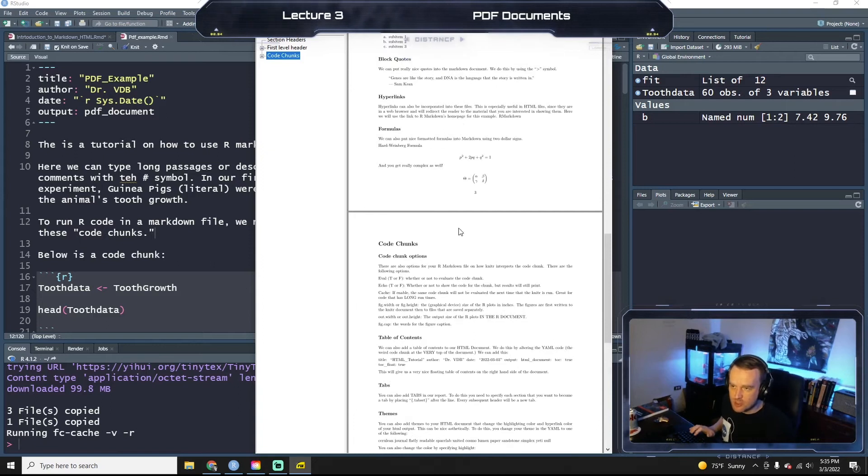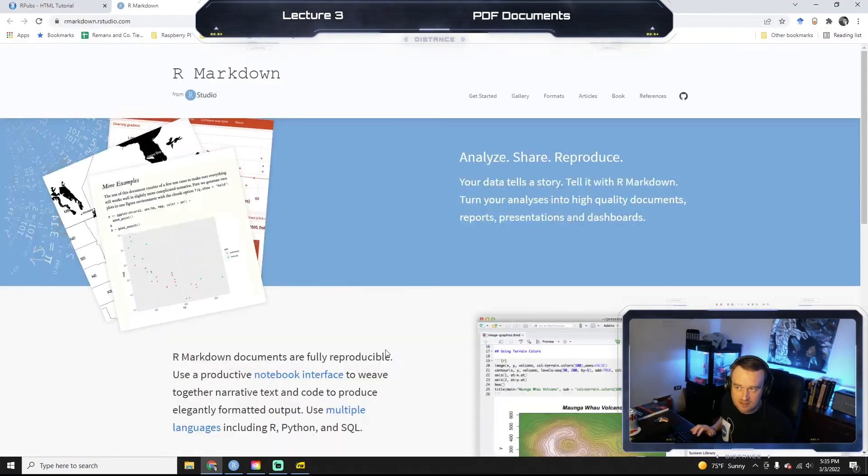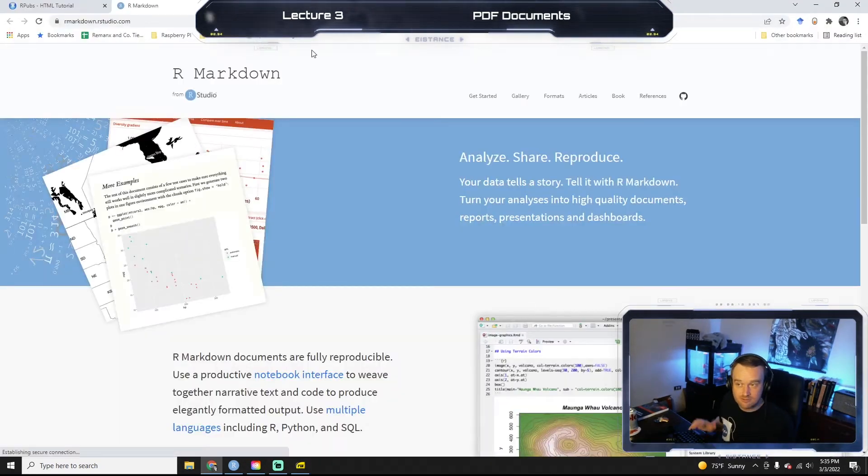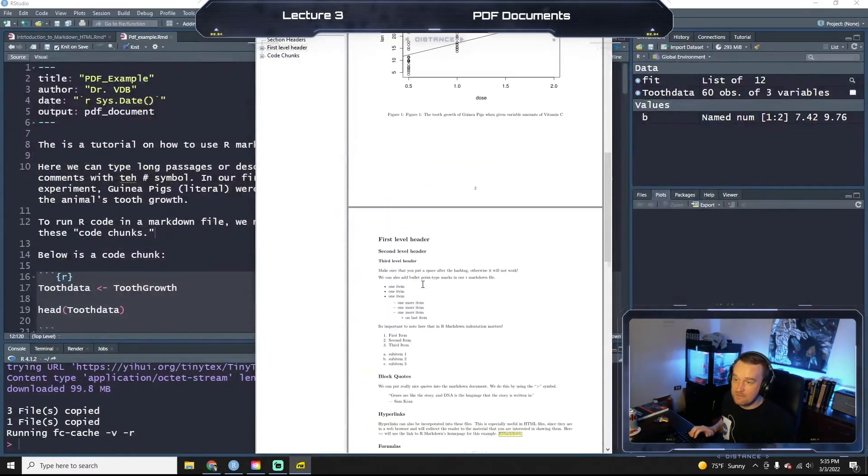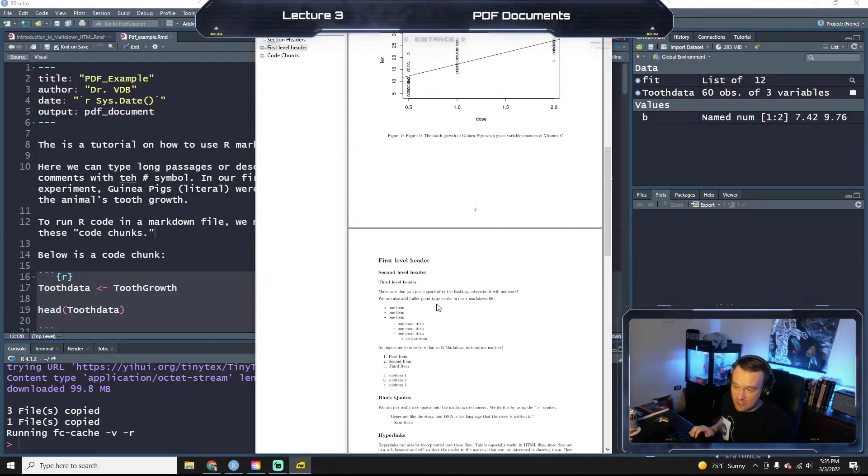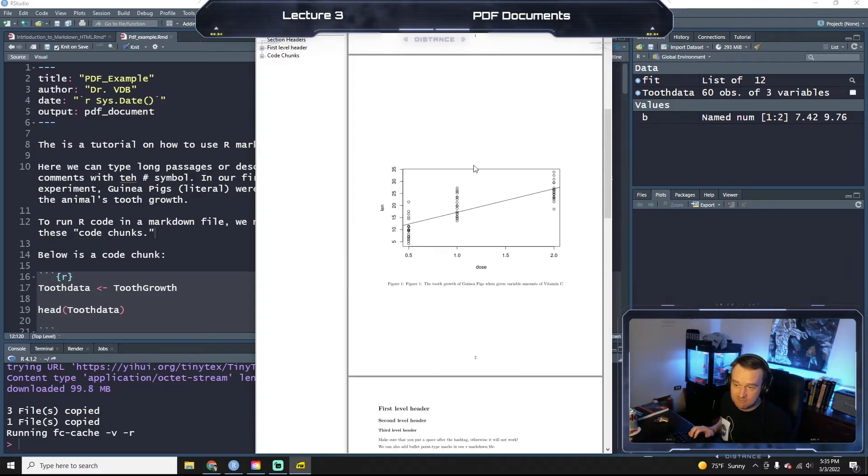However, if we go up to our hyperlink section, our markdown hyperlink still works, right? So you can put hyperlinks into PDF documents.